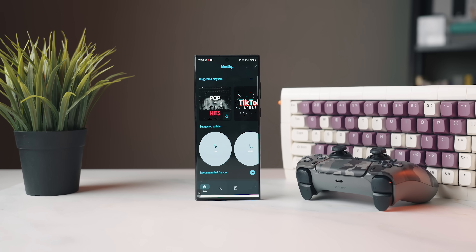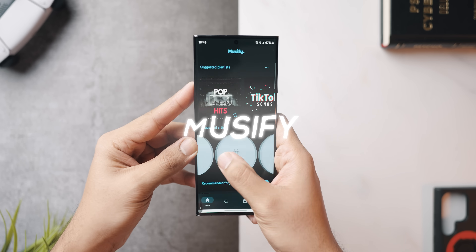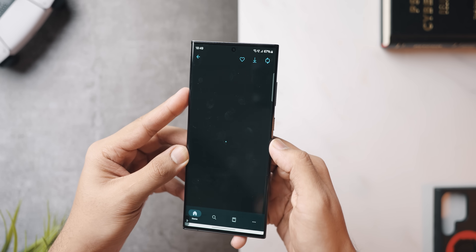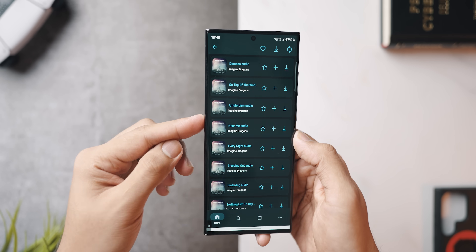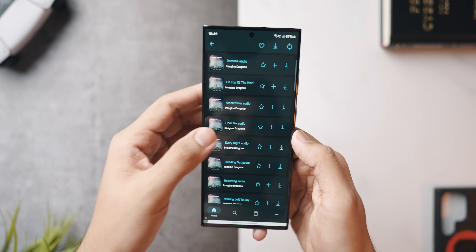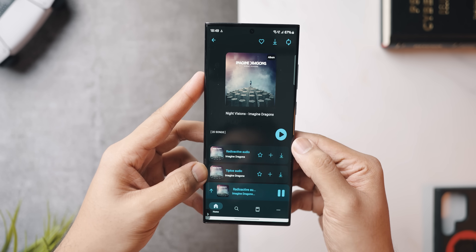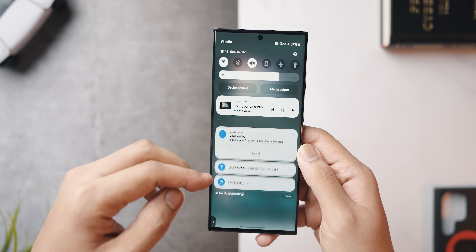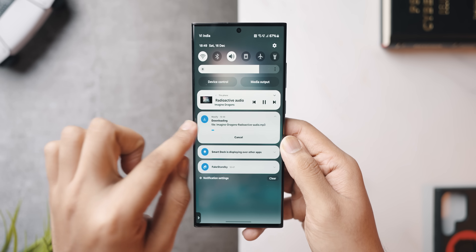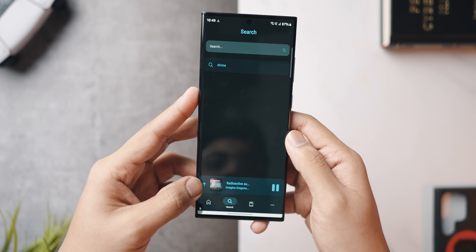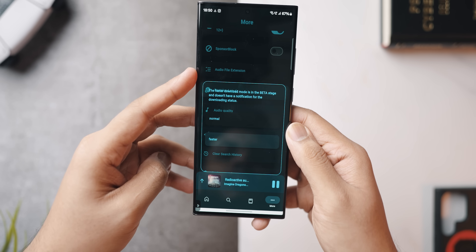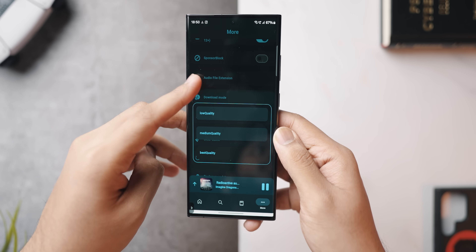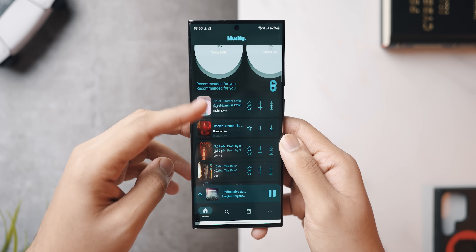The next application is called Musify. It's a music streaming app that lets you listen to any song on the internet and also download it directly to your internal storage. If you don't want to pay for Spotify or YouTube Music just to keep an offline library and want a completely free solution, this is a great option. The UI is modern and minimal, and whatever songs I searched for I could find, which suggests it has a big collection.